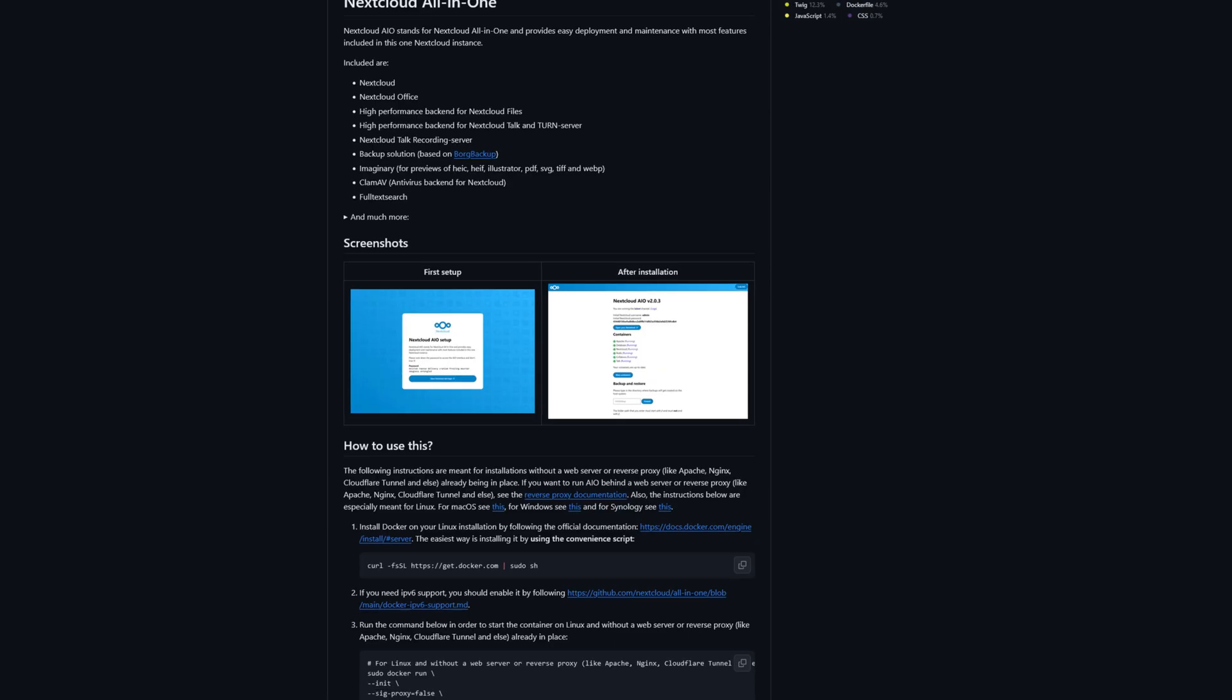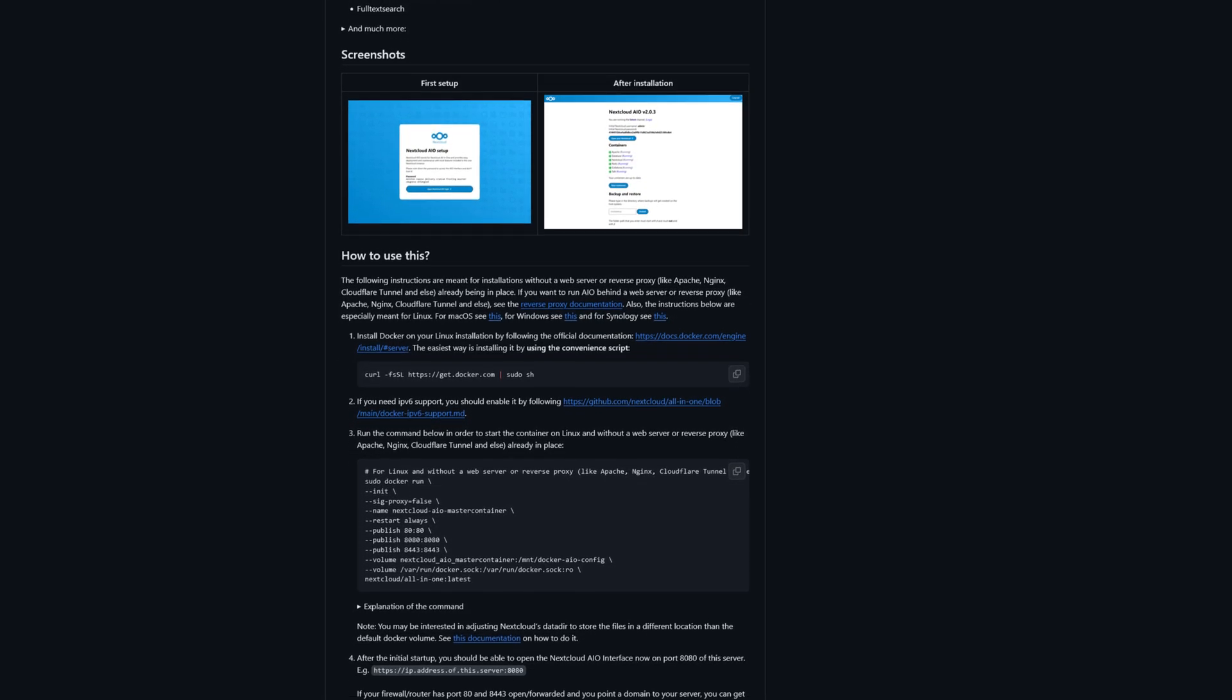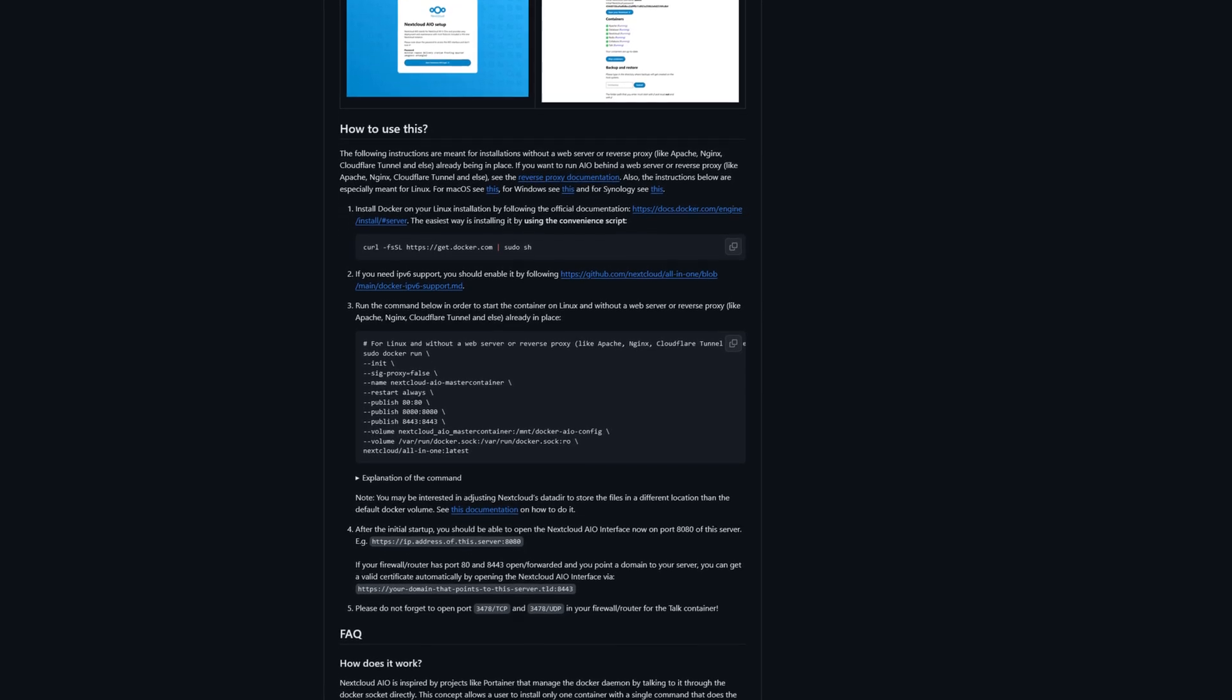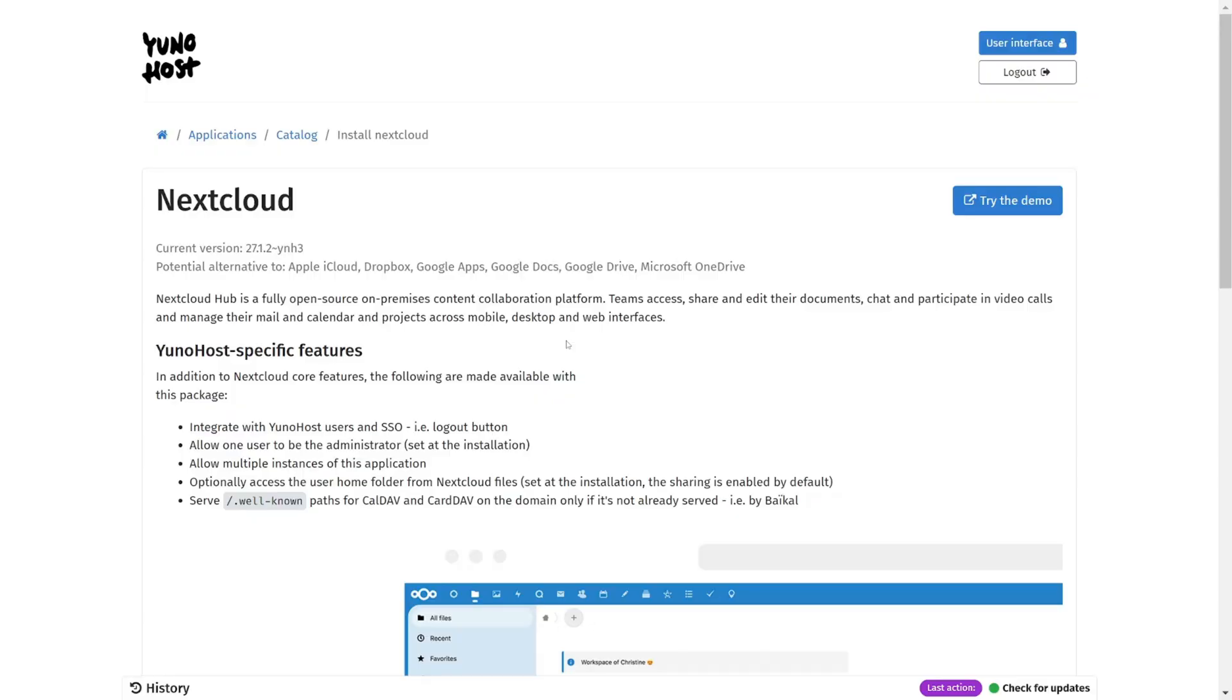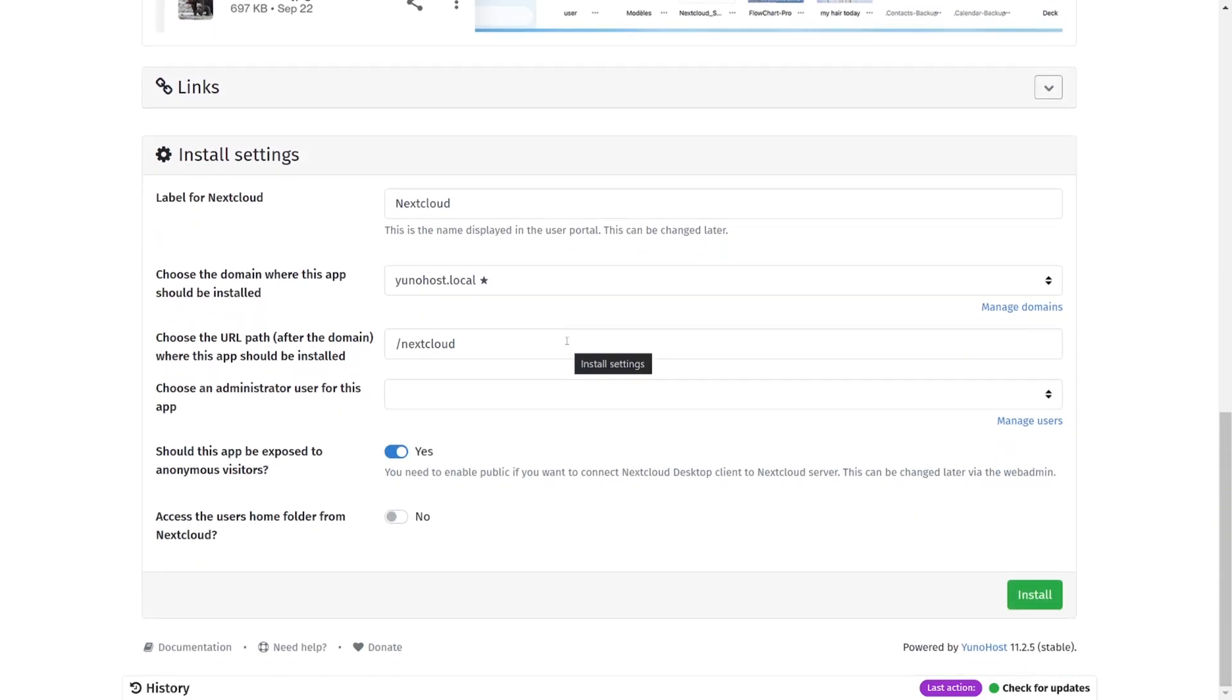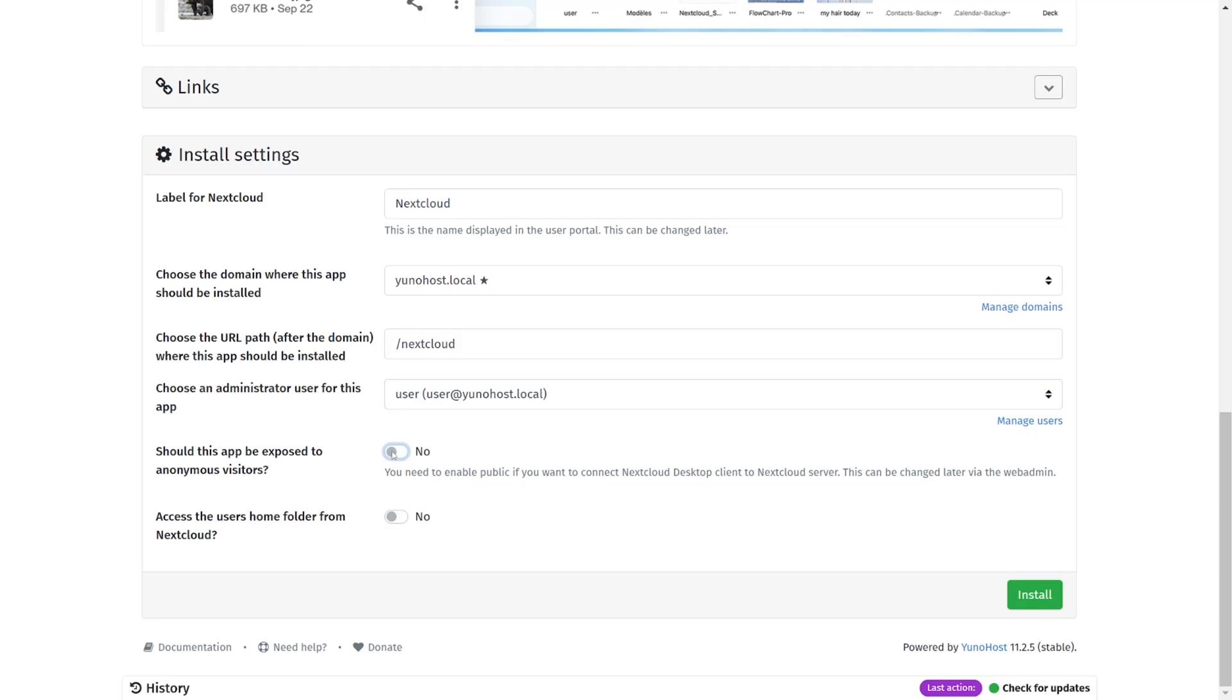If you wanted to install Nextcloud from scratch, there are many steps that you need to follow and it can be easy to mess up, especially for inexperienced users. But with UniHost, it's extremely simple. All you really need to do is select who the administrator of Nextcloud will be from the drop-down list of UniHost users, click whether or not Nextcloud should be available to people who aren't logged into UniHost, and then click install.